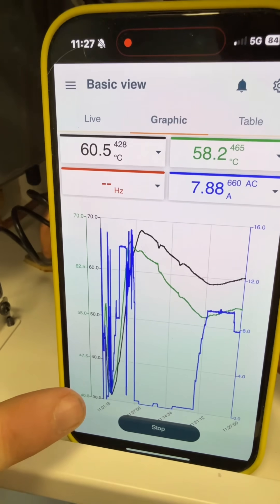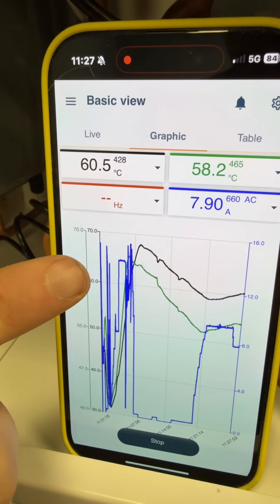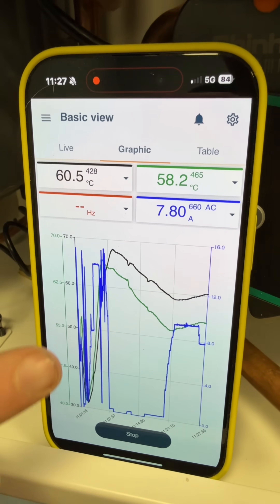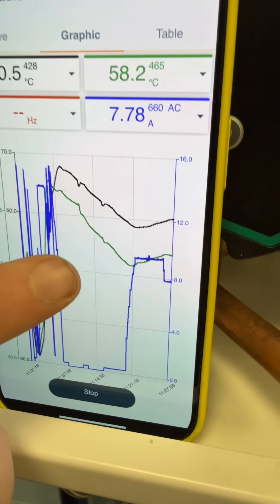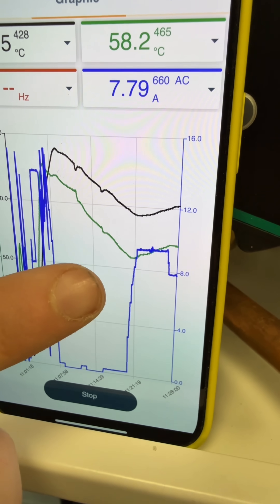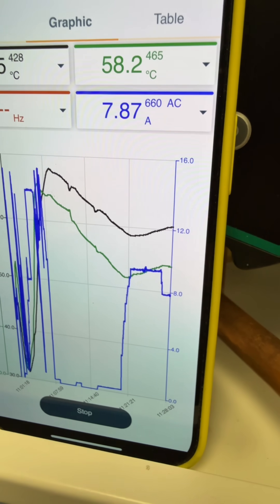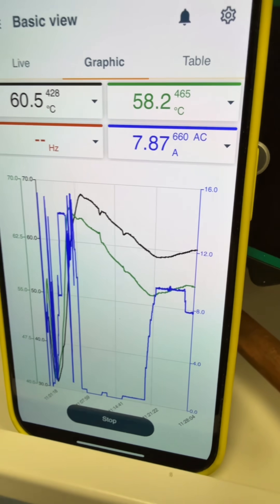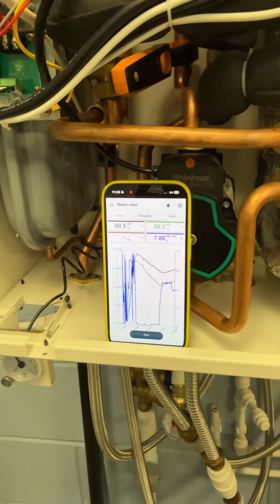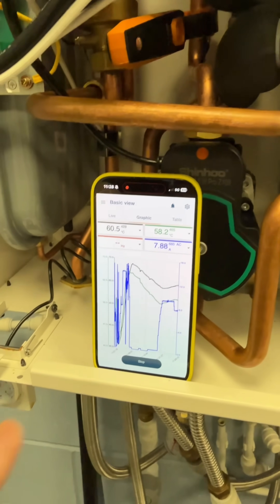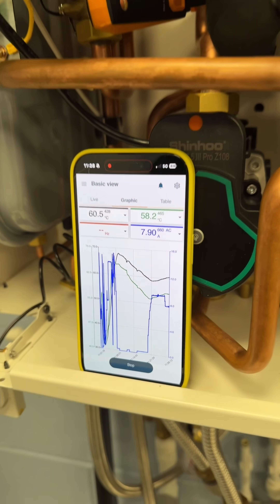Now after a few minutes of the boiler being on, we can see that when it's initially on, the power will adjust up and down while it boosts the temperature. Once we get to around the desired temperature, the power is then reapplied and it tries matching the heat loss of the property to keep your flow and return nice and level and maintain that temperature.